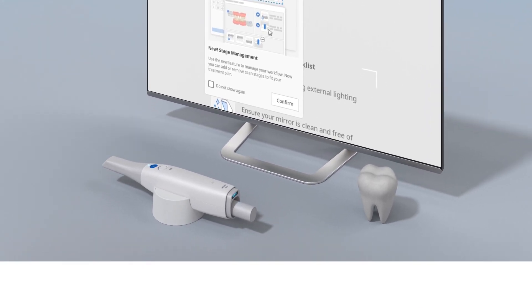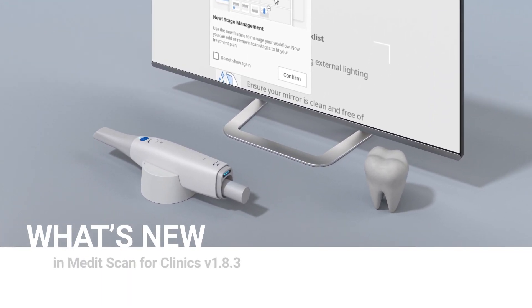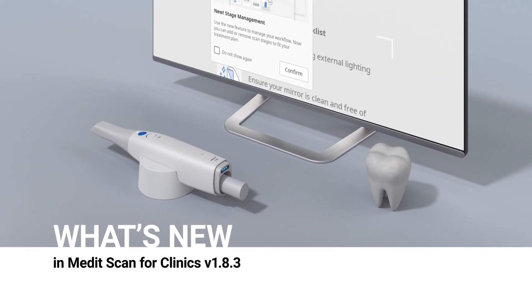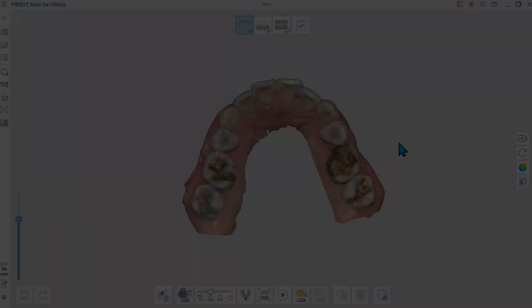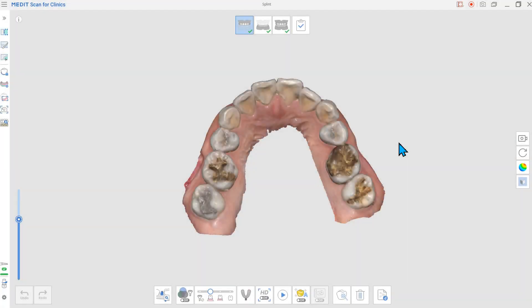We'd like to introduce to you the updated Medit Scan for Clinics. This version's big and exciting update is the new stage management feature.